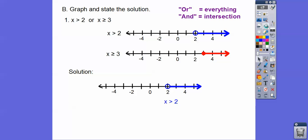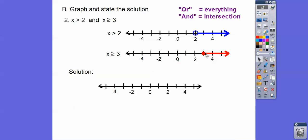Now if we had AND with the same graphs, AND means the intersection — where they overlap. They don't start intersecting until x greater than or equal to 3, so the AND solution is x greater than or equal to 3.